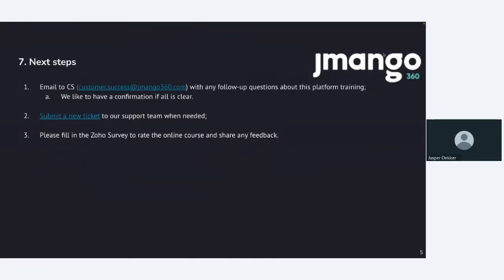In the next steps, what can you do after this platform training? Now, if you have any further follow-up questions, let me know. We'd like to have a confirmation if all is clear. If you have any further questions, please let us know. I'll be happy to reply on that. If you need any further assistance, you can also submit a new ticket to our support team when needed. You can also just email us and we're all happy to troubleshoot the question for you in advance. When you are receiving this recording, also I'd like you to fill in the solo survey to rate this online course and share any feedback. We highly appreciate it. With your feedback, we can improve this webinar for the future as well.